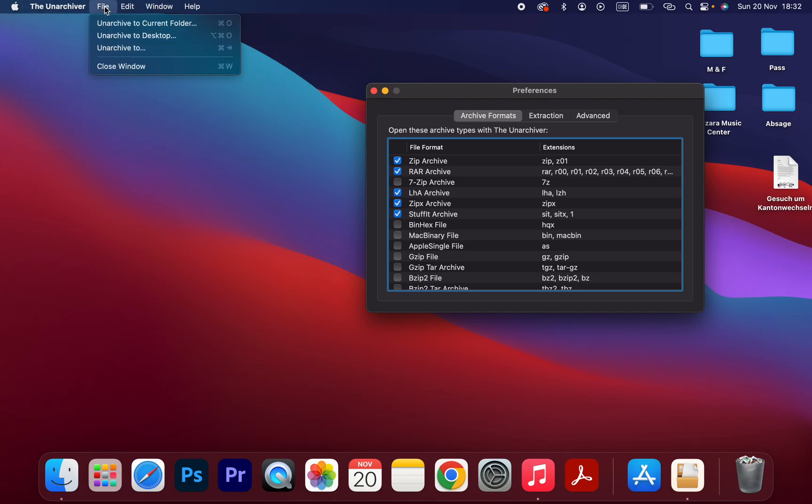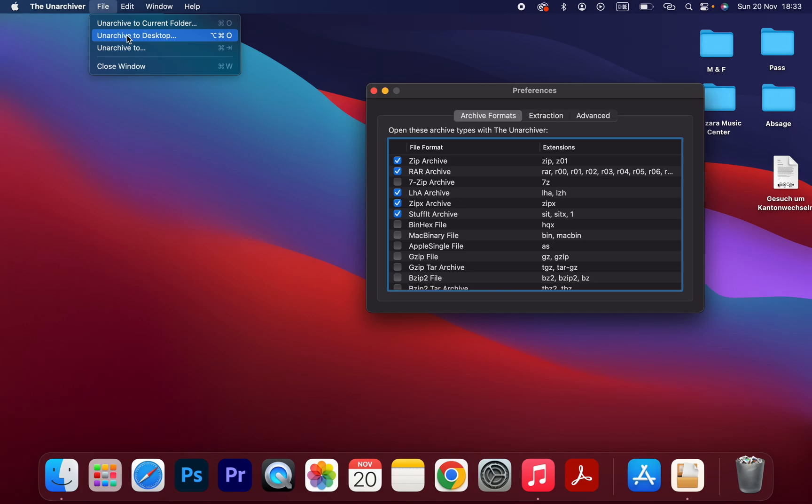And here you have different options. If your zip file is on your desktop, you should select this one.